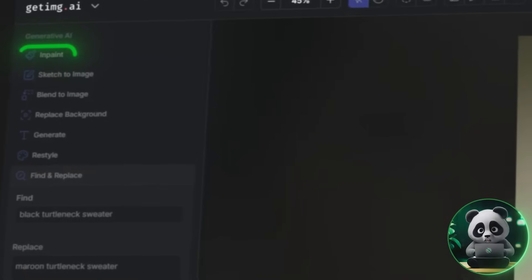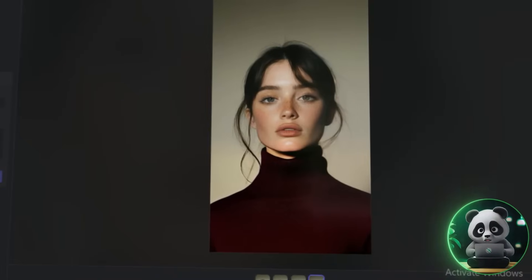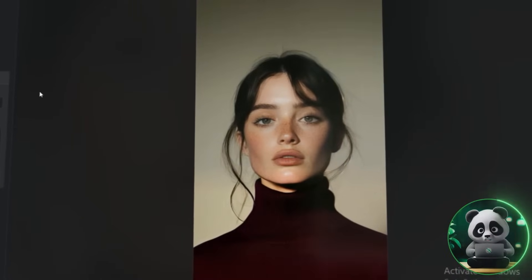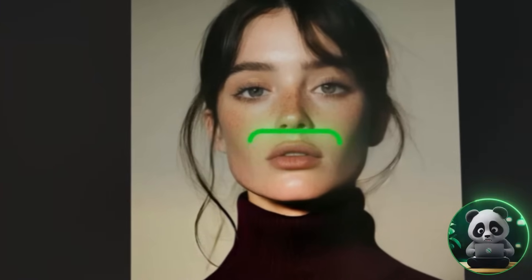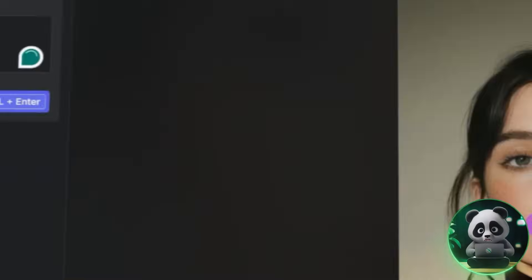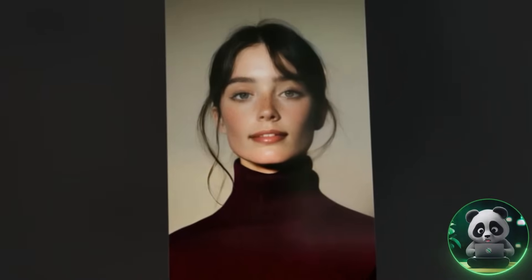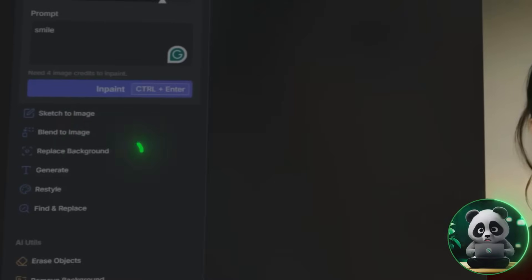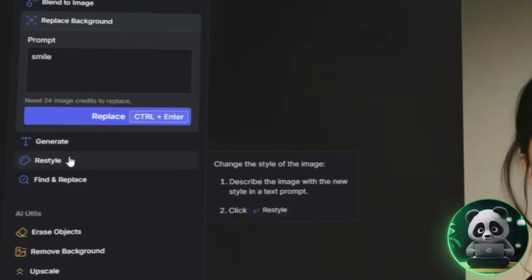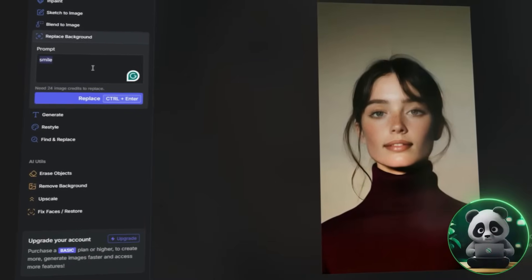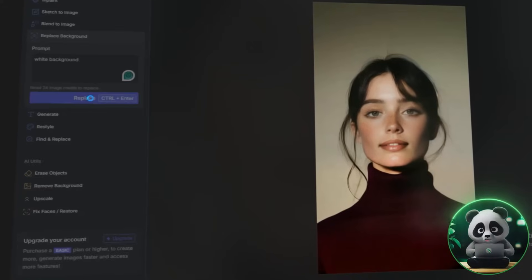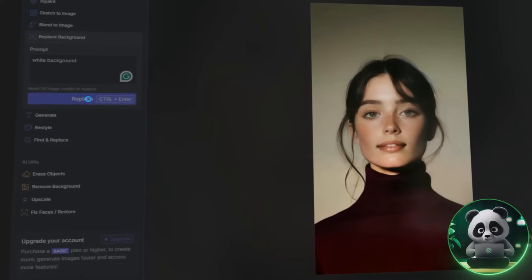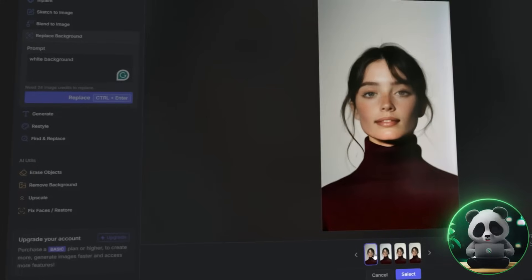There's also the Inpaint tool that lets you refine facial features or modify any part of the image. I even used it to enhance this girl's smile — just select Inpaint, enter a simple prompt, and let the AI do the rest. Then I used the Replace Background tool, which lets you swap out backgrounds for a cleaner, more professional look. I changed this dark background to a bright white one, and it instantly made the image look fresh.